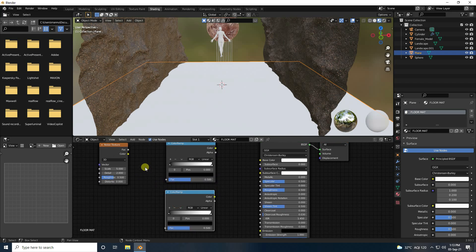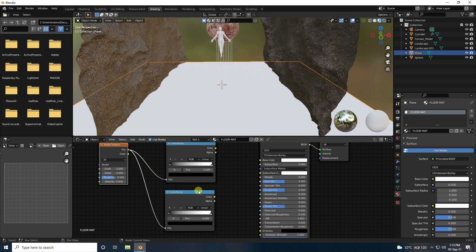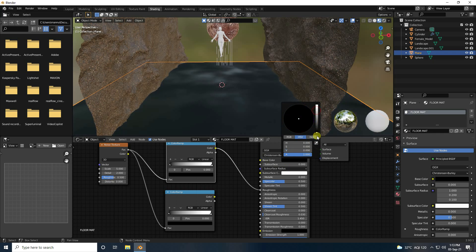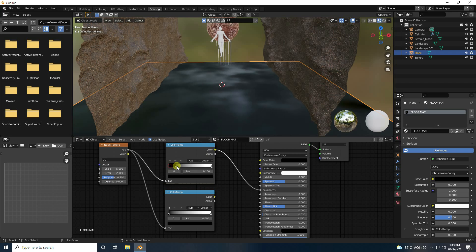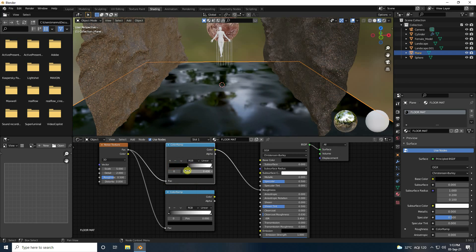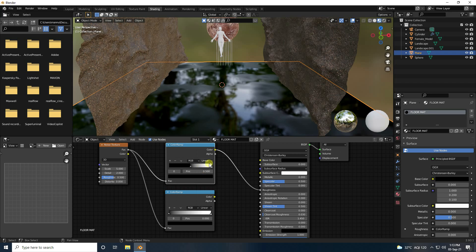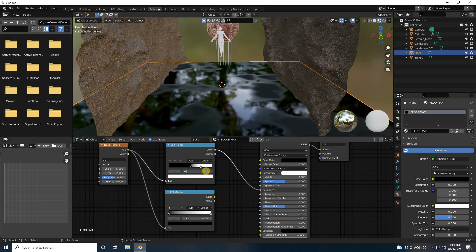Connect the Noise Texture to the first Color Ramp and also the second. Connect one Color Ramp to roughness. Change base color to black. For the first Color Ramp, set position to 0.5 and white to 0.7.